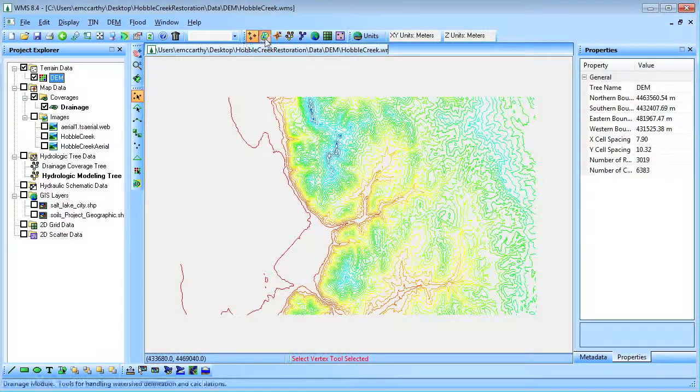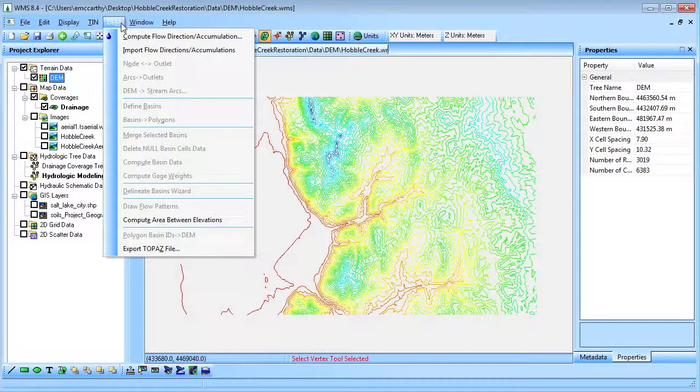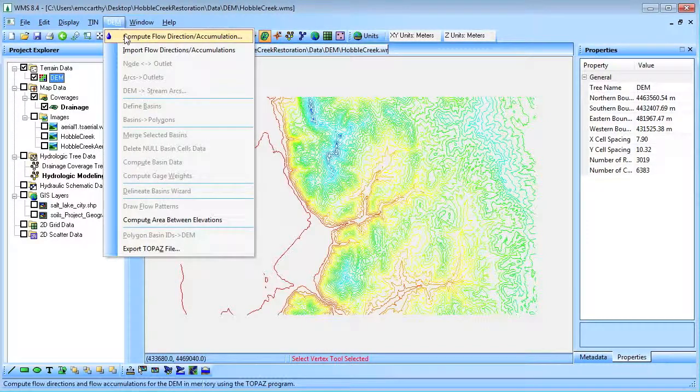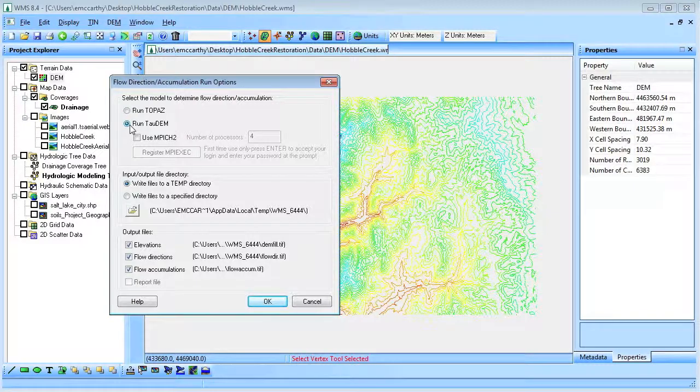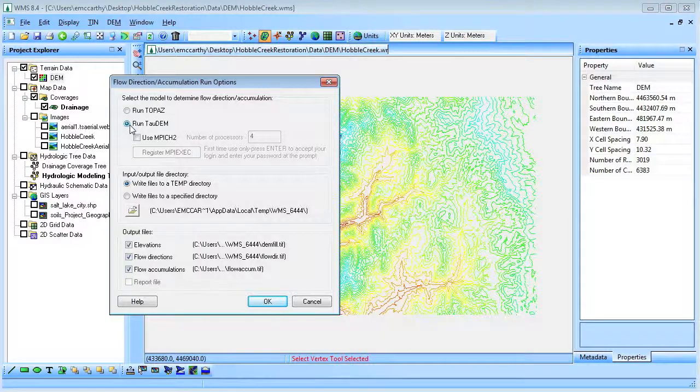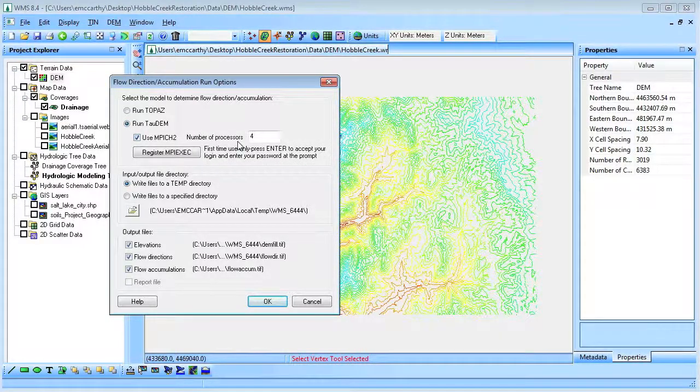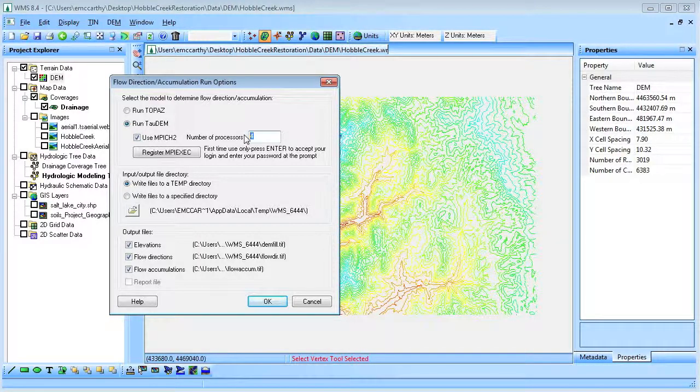We will then run Tau DEM to compute the flow accumulations. Flow accumulations can be used to show the probable locations of streams on the DEM. Tau DEM allows multiple CPU cores to be utilized when calculating flow accumulations.